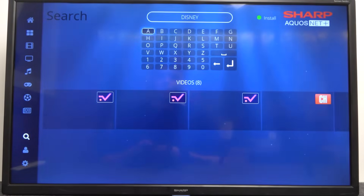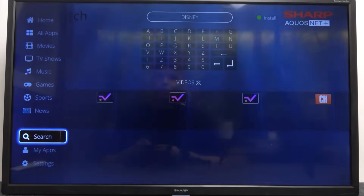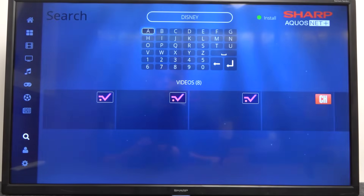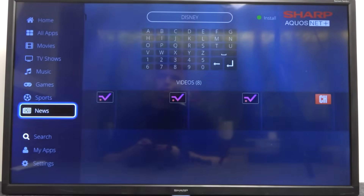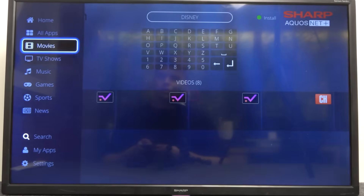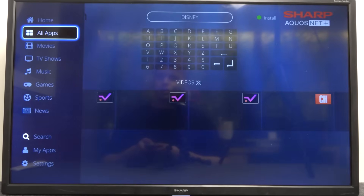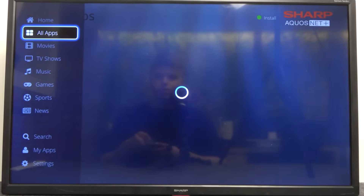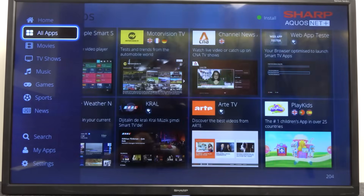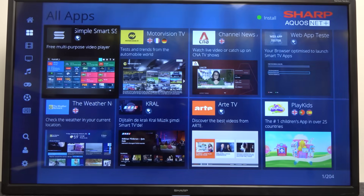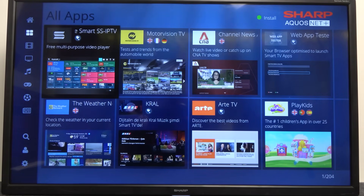And there we are. We have to go to All Apps in the left upper corner — click OK to enter, and as you can see we can find here a couple of different apps.